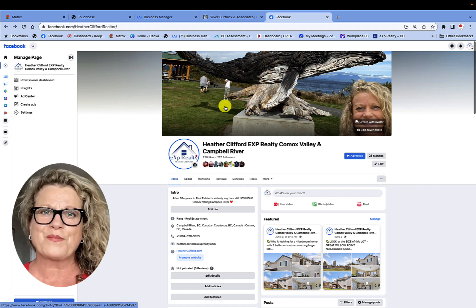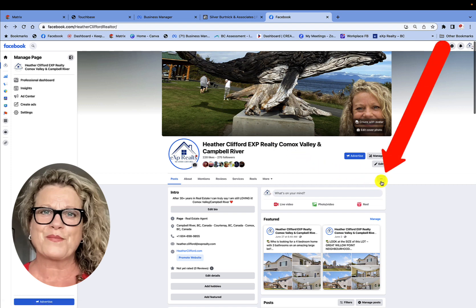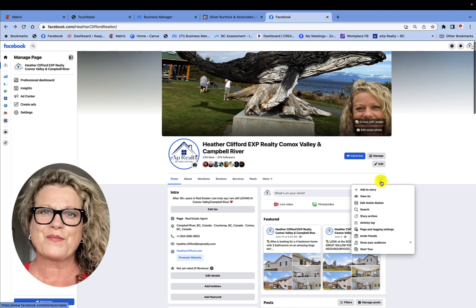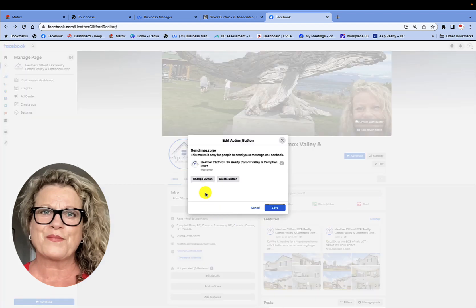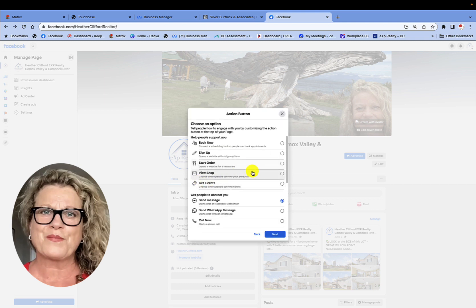Now we're on the business page and we want to add a call to action button that people can click on if they come to our business page. Right here are three little dots — on Facebook you will find those three little dots all over the place, along with little arrows and dropdown menus. Click those three little dots and you'll see a dropdown menu with a lot of choices. In this case we want to edit our action button, so go ahead and click on it. It says 'Change Button' because I already have my button set on 'Send Me a Private Message on Facebook.'